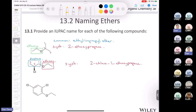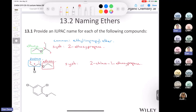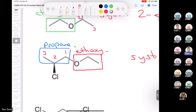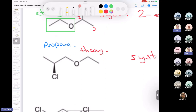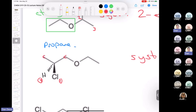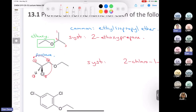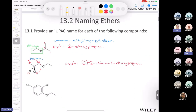We also need to identify the chiral center as R or S. Looking at the chiral center: the hydrogen is in the back (lowest priority, number 4), chlorine is number 1, the carbon attached to oxygen is number 2, and the carbon with three hydrogens is number 3. Going 1 to 2 to 3 is counterclockwise, and since hydrogen is in the back, the configuration is S. So the full name is (S)-2-chloro-1-ethoxypropane.